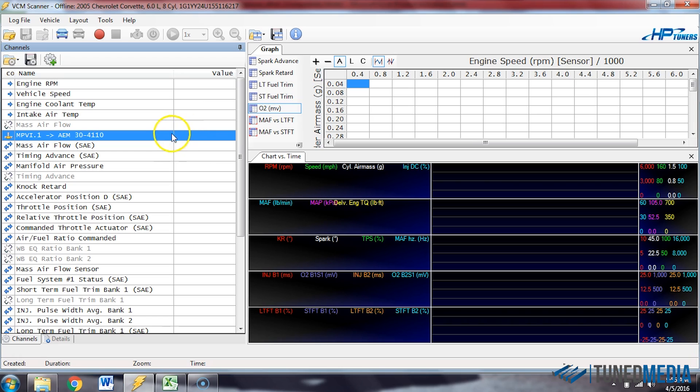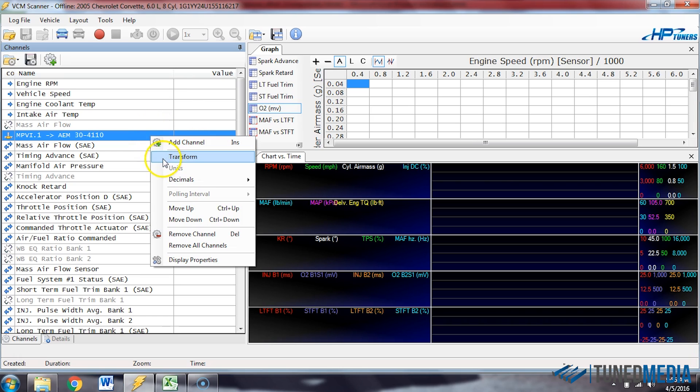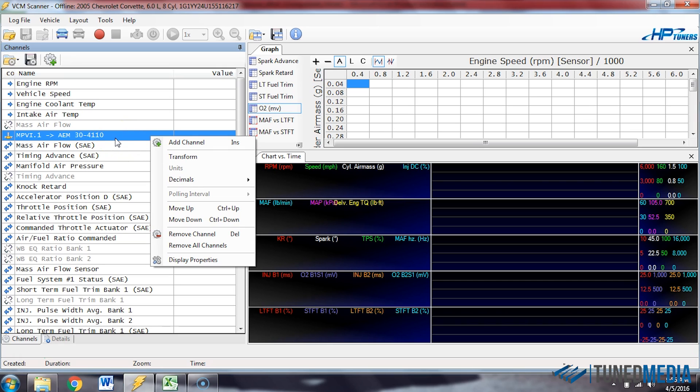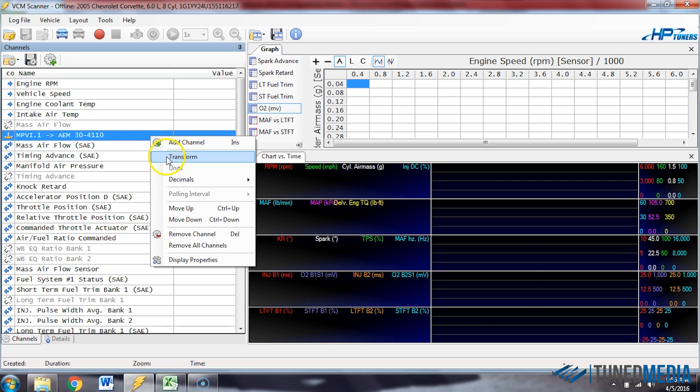So what you can do is we can right click in here again. Let's say that we already selected this input like we did before. So we already had an input in here. We went to add channel. We selected input one. So let's go to transform.